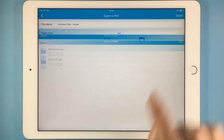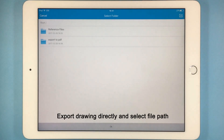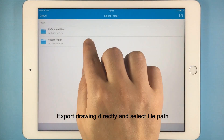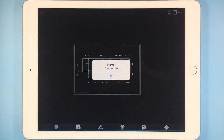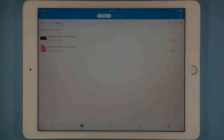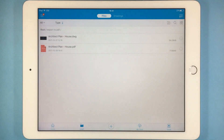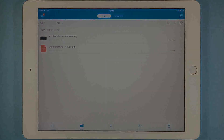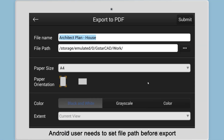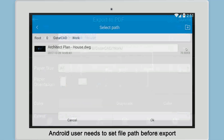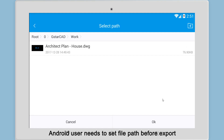iOS users can export directly and select the file path according to the on-screen tips. Android users need to set the file path before exporting to ensure easy viewing of the drawings later.